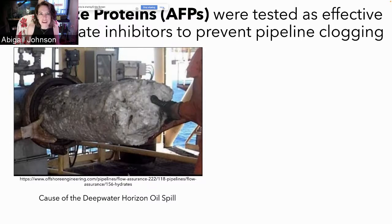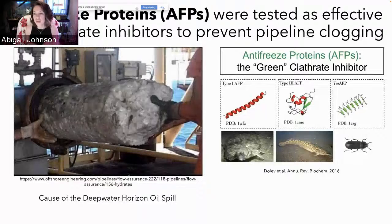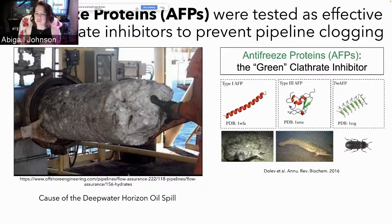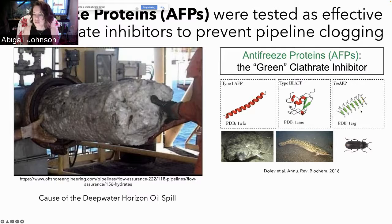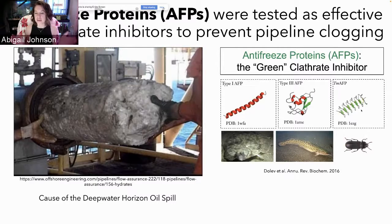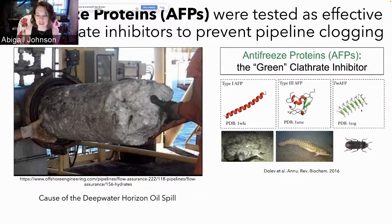Recently there has been a shift towards more environmentally friendly inhibitors, and that's where antifreeze proteins come in. AFPs — antifreeze proteins — have actually been tested as pretty effective gas clathrate inhibitors to prevent pipeline clogging and could be called the green clathrate inhibitor. AFPs come in all shapes and sizes. The Type 1 AFP, most interesting for my research, is a small alpha-helical protein found in the winter flounder fish. There's also the Type 3 AFP with a different structure found in the eel pout, and a mealworm beetle TMAFP that's a beta-solenoid shape.